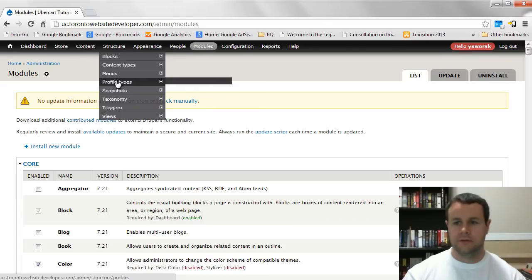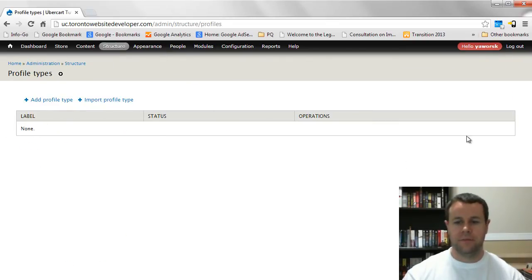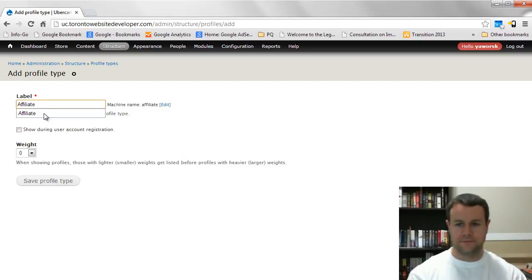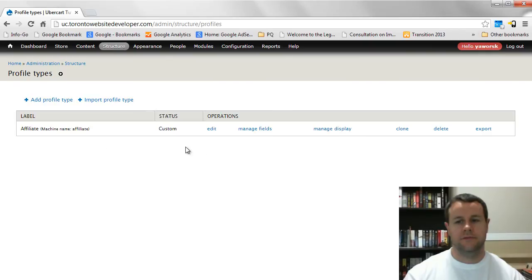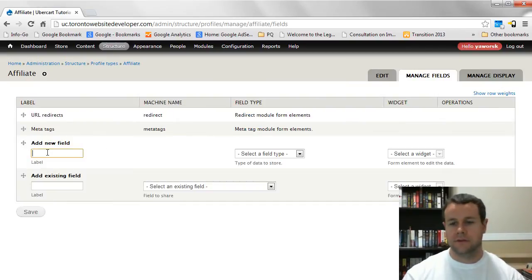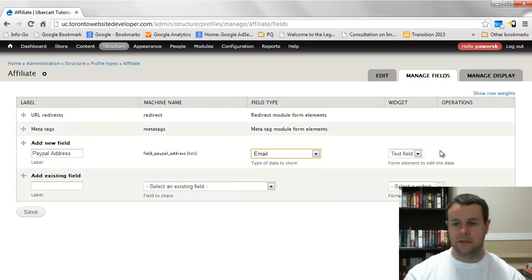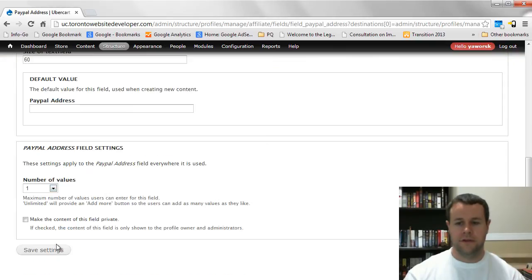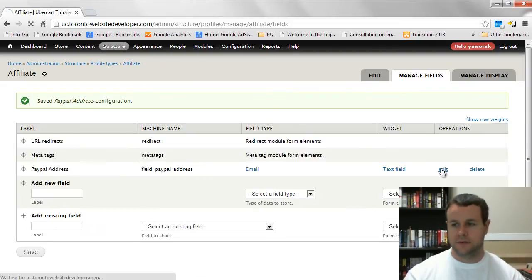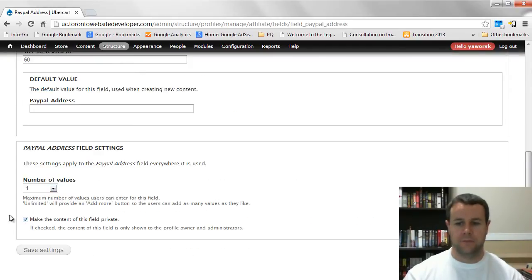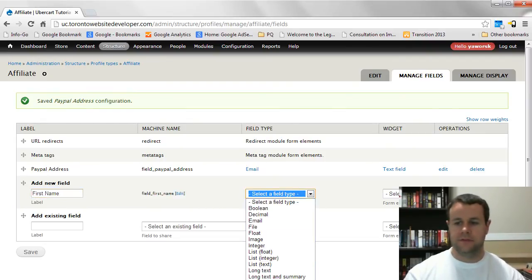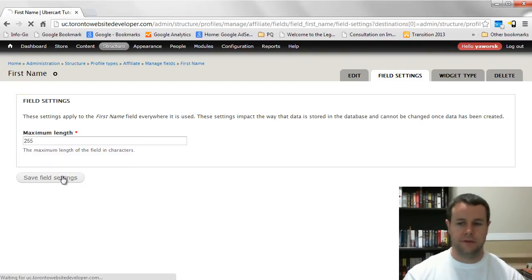Now we need to create a profile type. Go to Structure > Profile Types and add a profile — I'm calling it 'affiliate'. The reason we need a profile is to collect payment information from our users. I'm basing mine on PayPal, so I'll add a PayPal address field using the email field type we installed previously. I'll require that field, save the field settings, and make the profile private — Profile 2 provides that functionality.